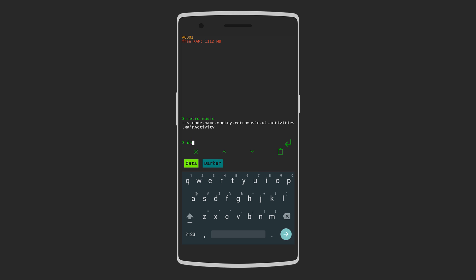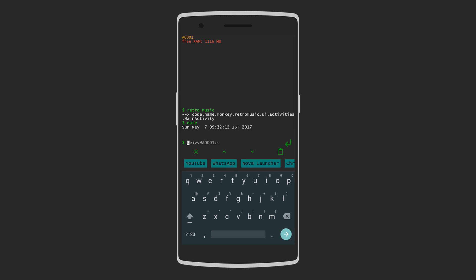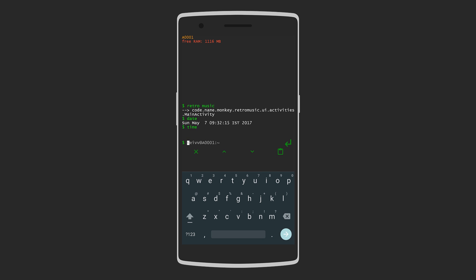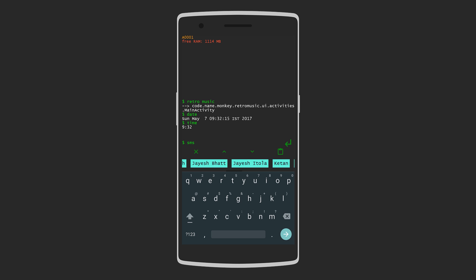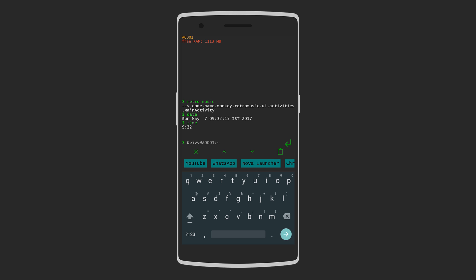You can also get other information like type date or time and you'll get the current date and time. But the feature I like best is that you can simply type SMS then the contact's name followed by the message and that message will actually be sent to the person.